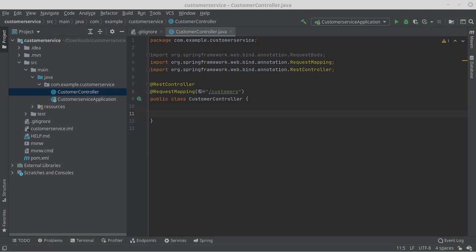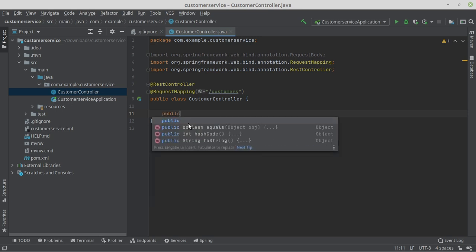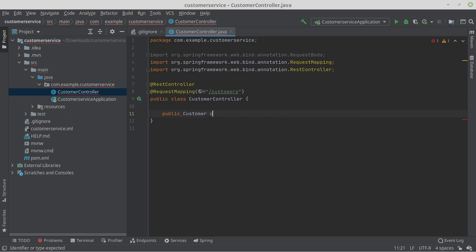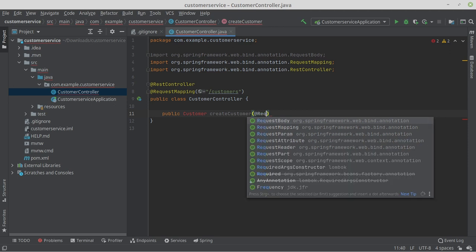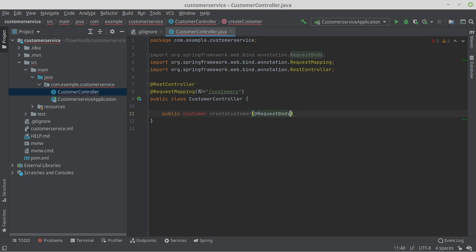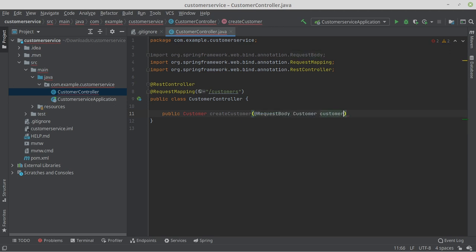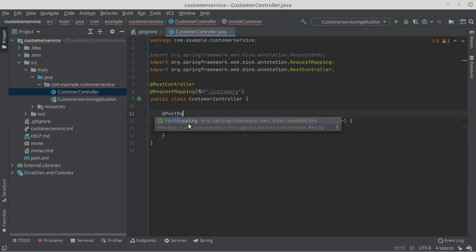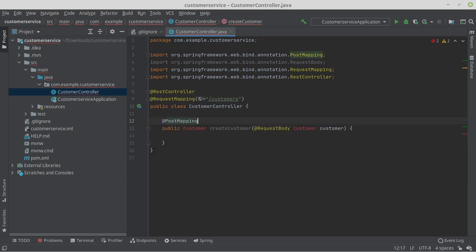The first method we implement is the POST method. With the POST method, we can create new objects in the system. For this, we write a new method in our customer controller: public Customer createCustomer(@RequestBody Customer customer). Annotate the method with @PostMapping. With POST mapping, we define that this method reacts to POST requests.